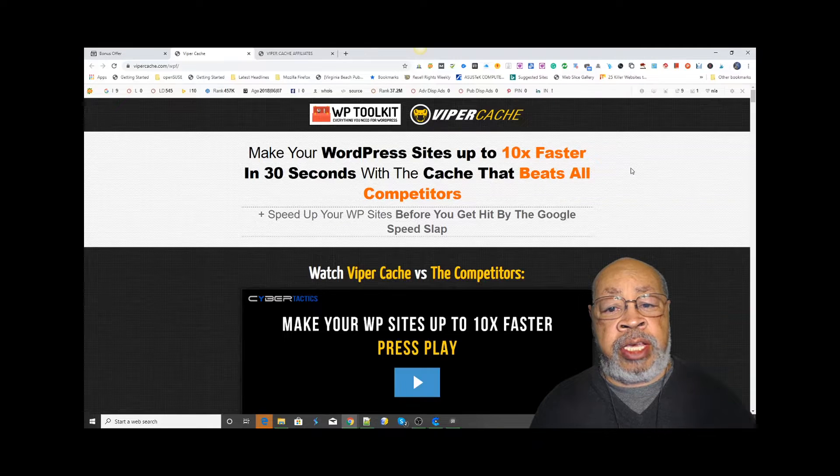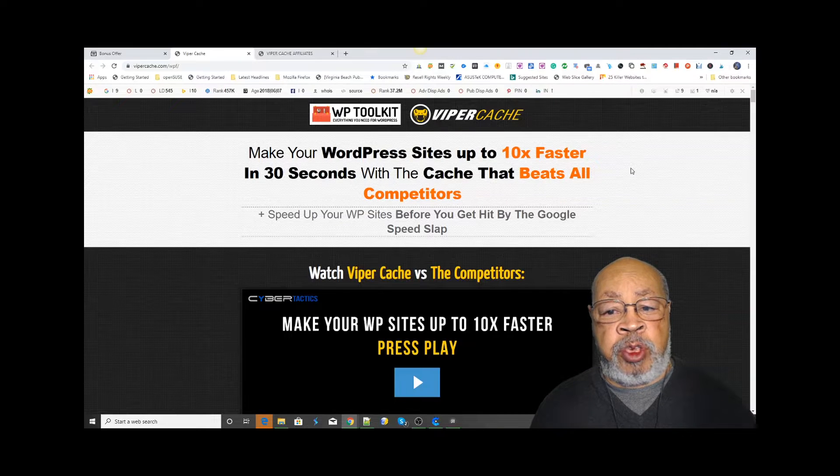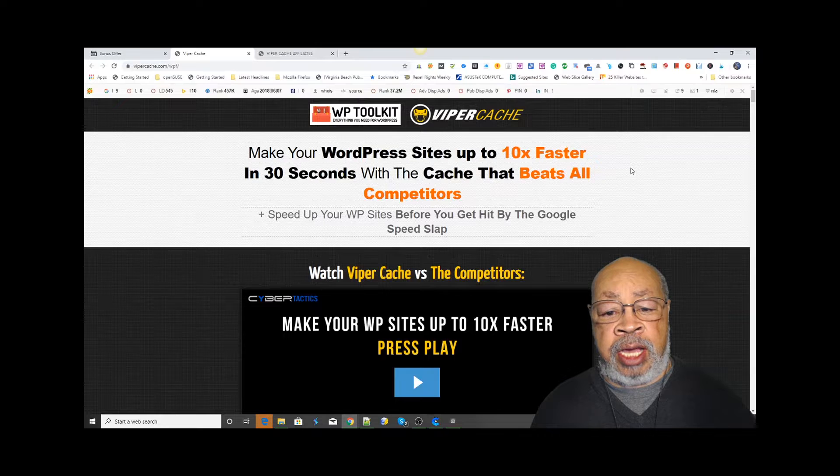Hi, Larry King here. We have a review of Viper Cache.